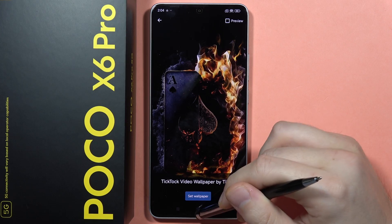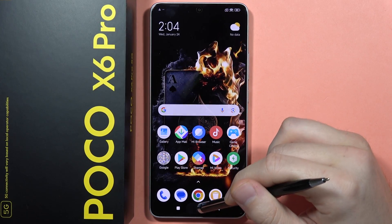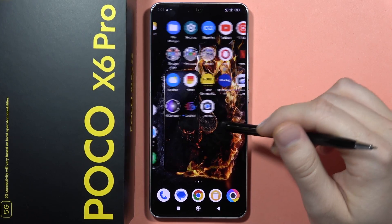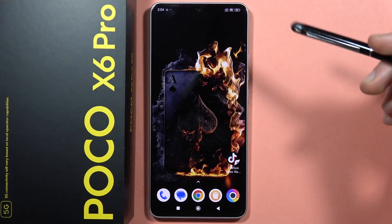And as you can see, after a few seconds, this wallpaper is actually on our screen.